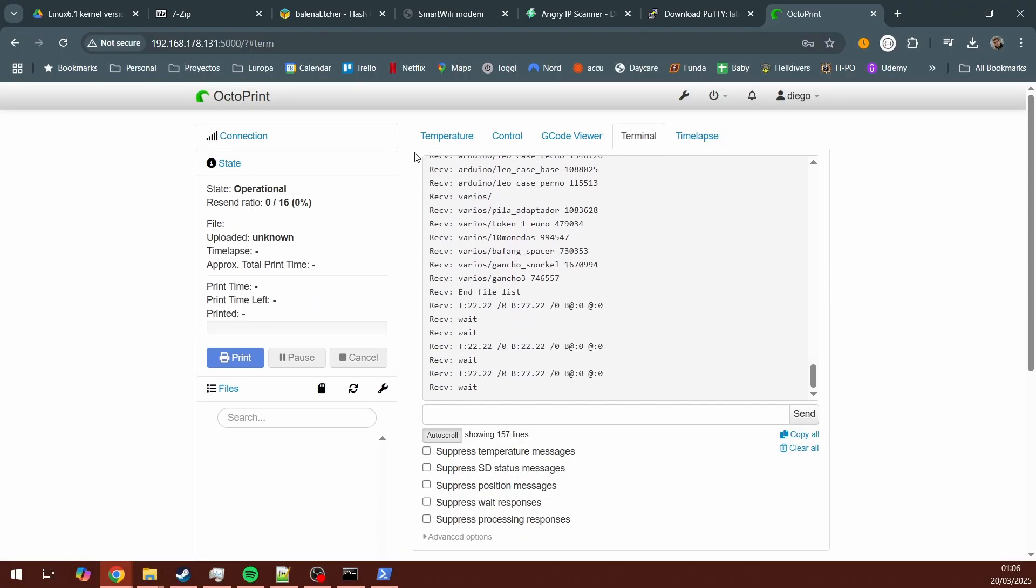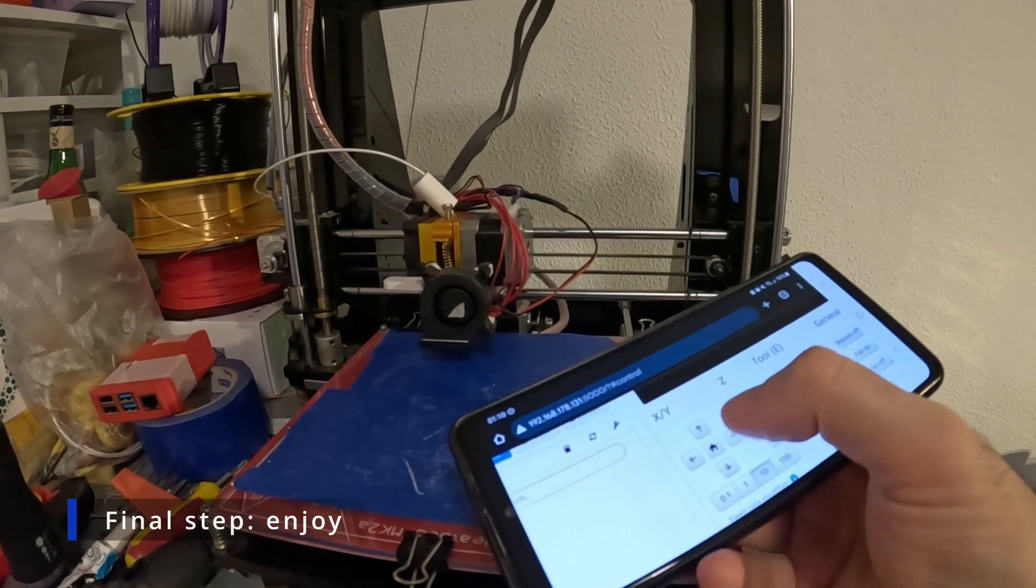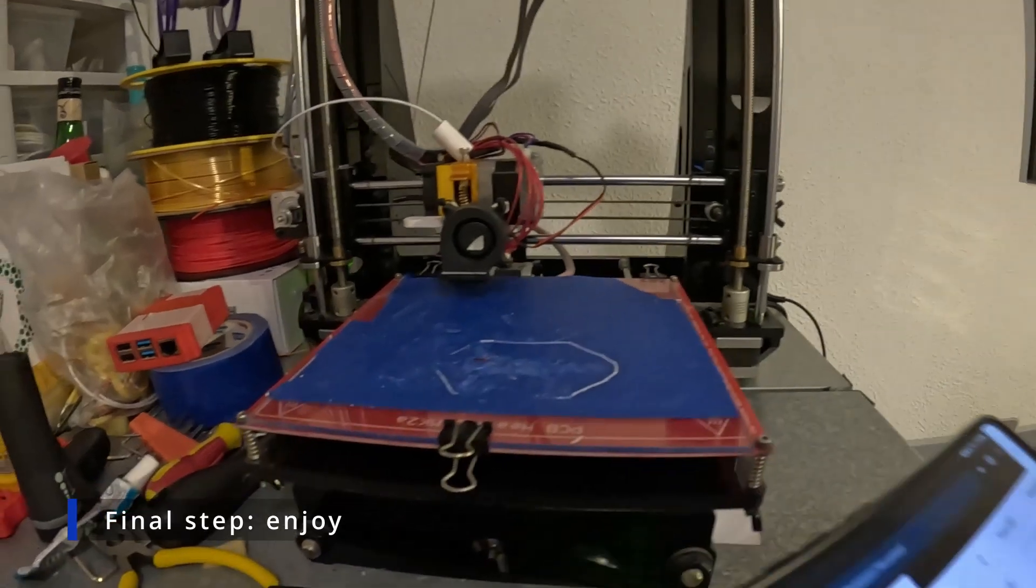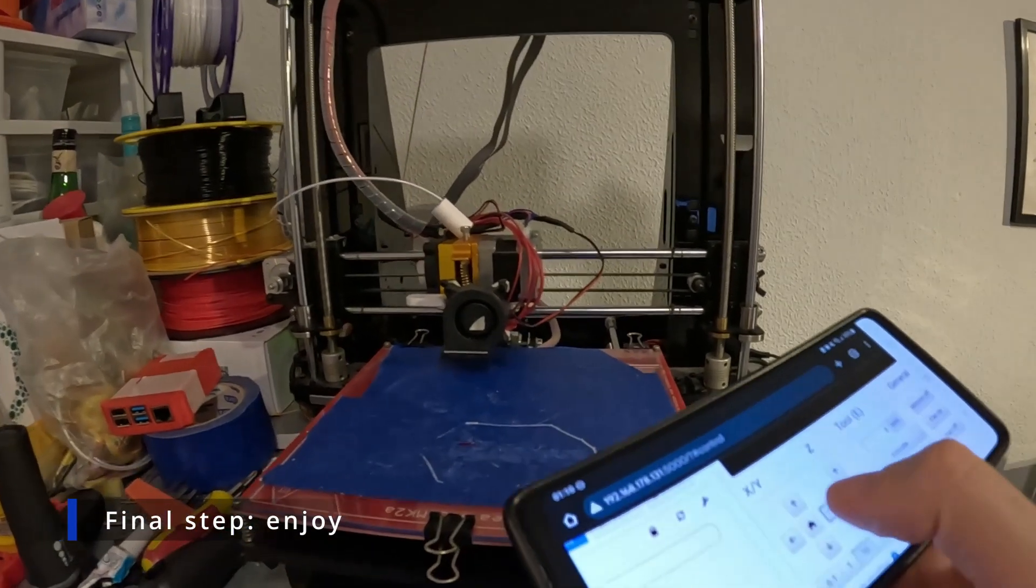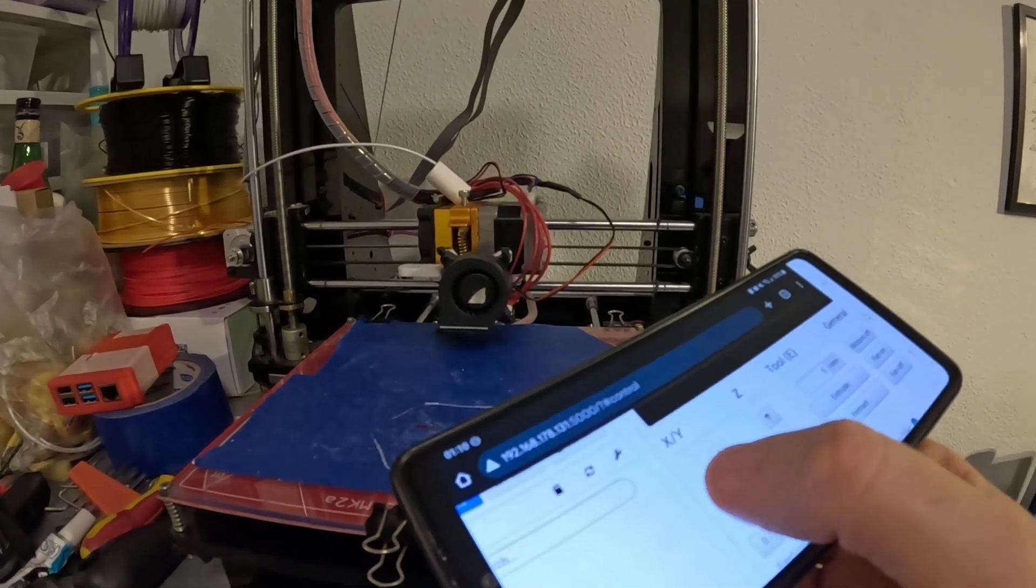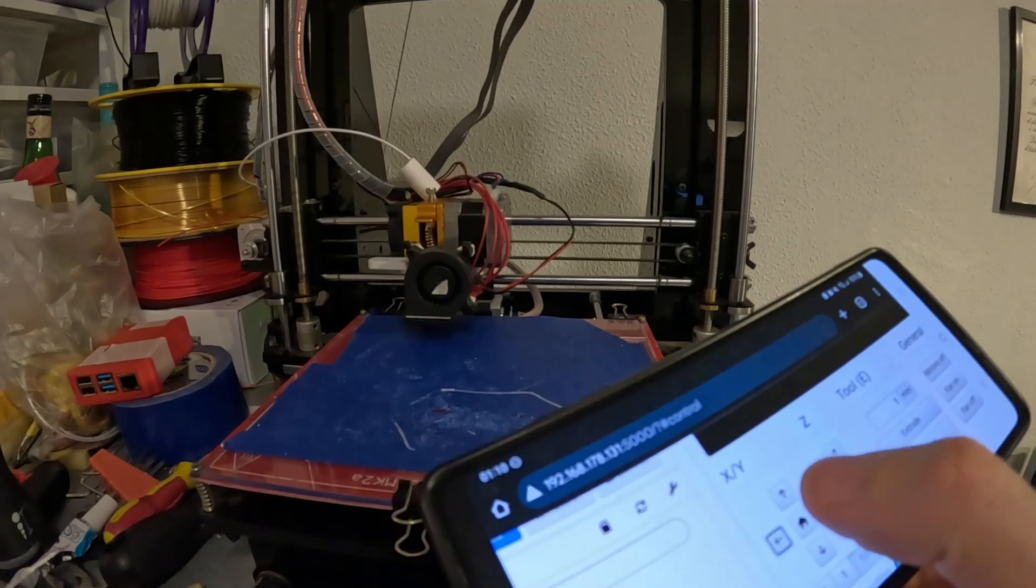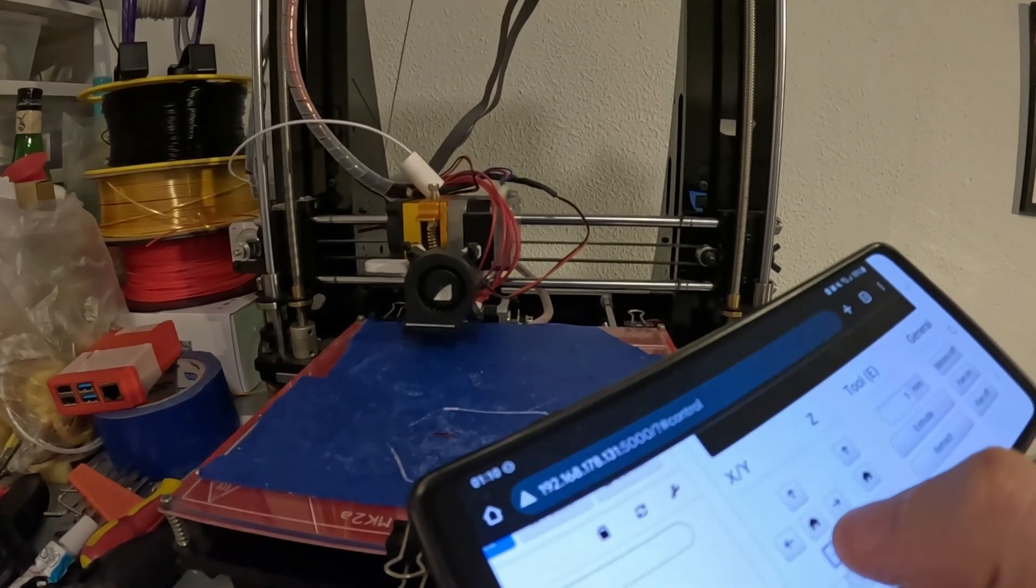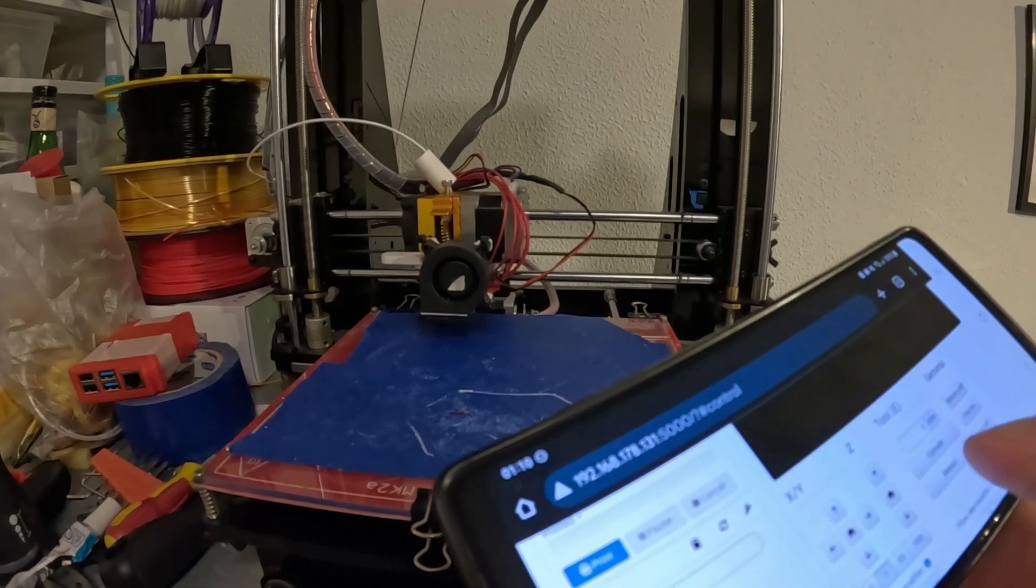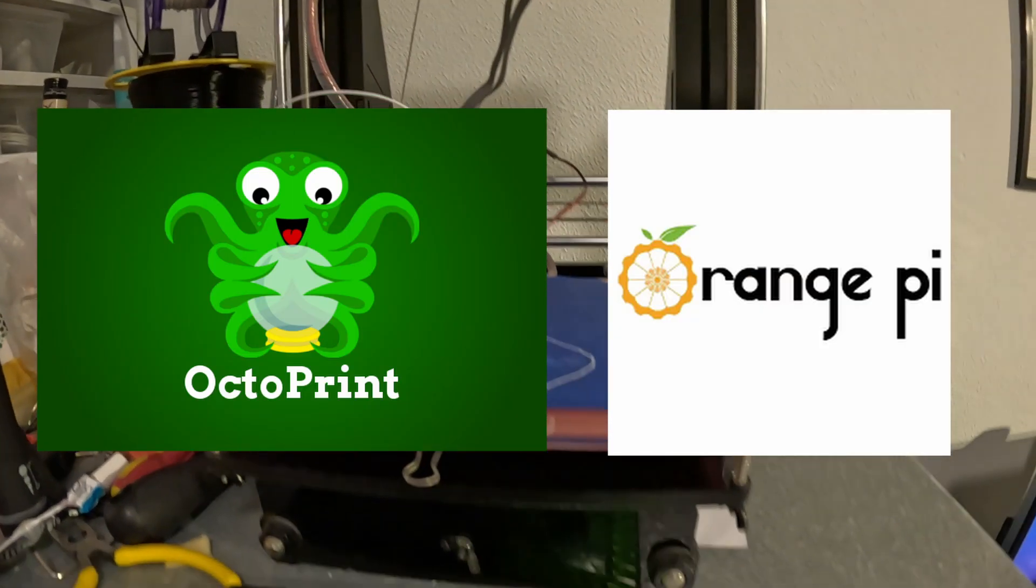And now, just to give it a try, I'm using my phone's browser to go to OctoPrint IP. And I am moving my nozzle remotely. I can also do everything remotely from any browser. I no longer need to connect my printer to any laptop. I no longer need to use the SD card if I want to. And that's it. Enjoy your OctoPrint in your Orange Pi.